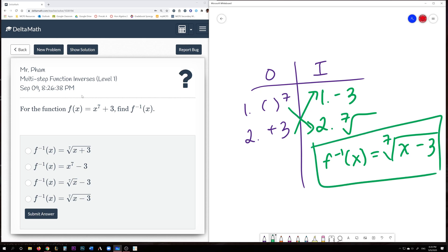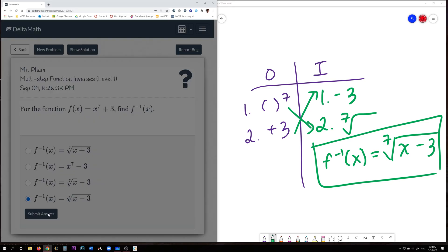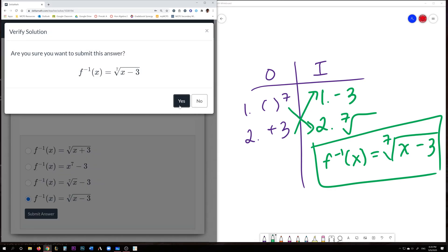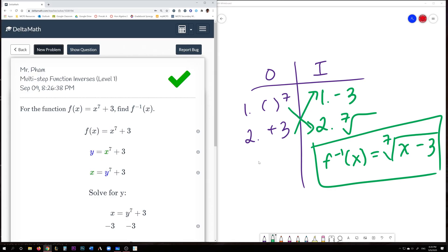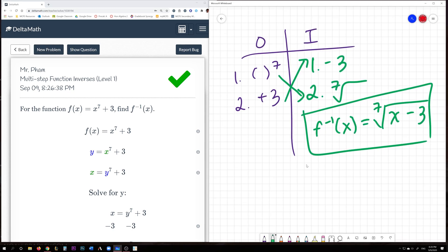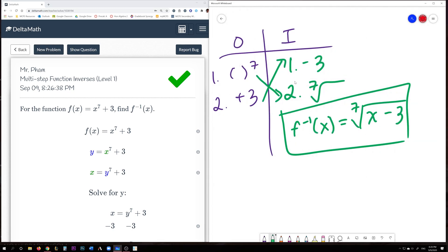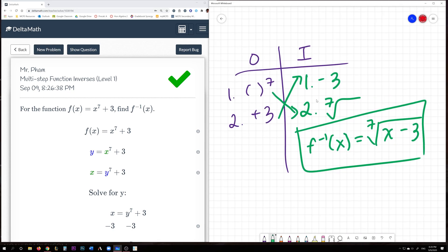So in this problem we need to choose the last answer, submit it — yes, and we're done. Now, the way that DeltaMath explains how to do it is to switch the x and y. I'll show you an example of why we do that.